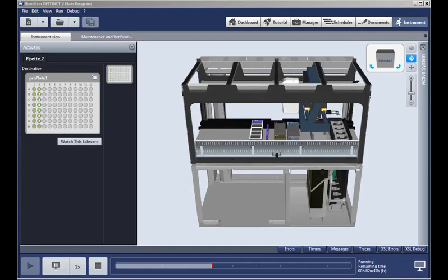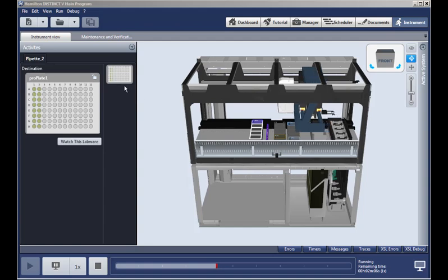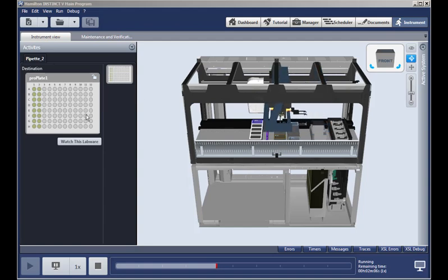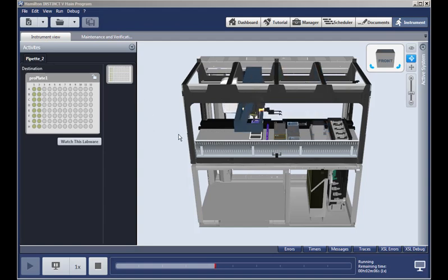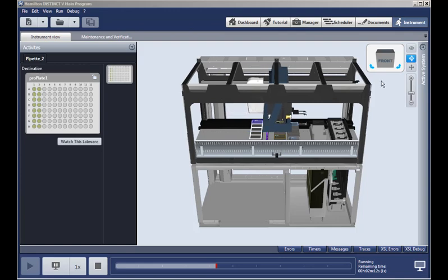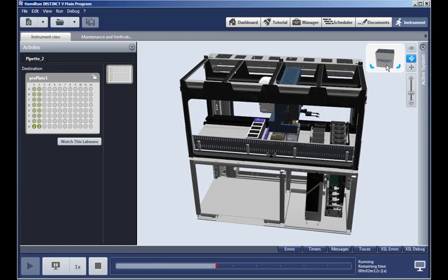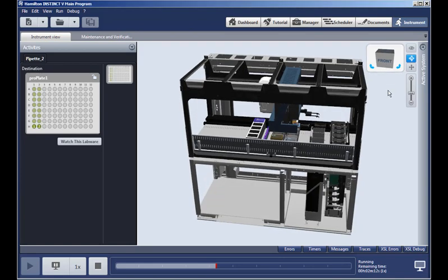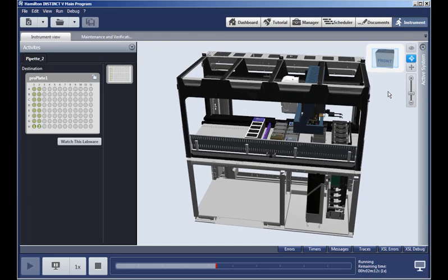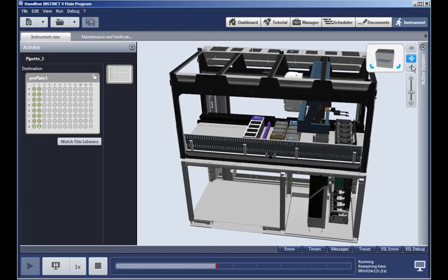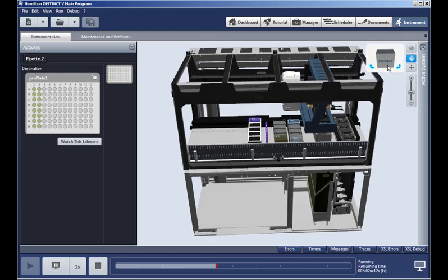And finally, you can watch the animated 3D simulation of the assay, including the pipetting activity, just like this. And there are controls, right here, for different views, and you can use the mouse wheel, or these other controls, to zoom in as you like.